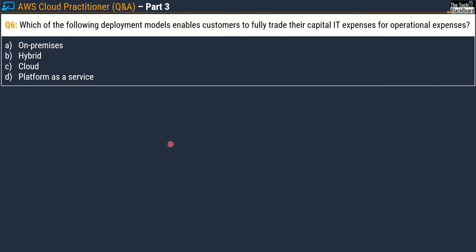Question number six: which of the following deployment models enables customers to fully trade their capital IT expenses for operational expenses? Options are: A) on-premises, B) hybrid, C) cloud, D) platform as a service. The correct answer is Option C, cloud.